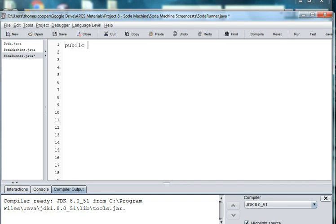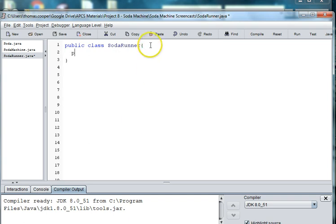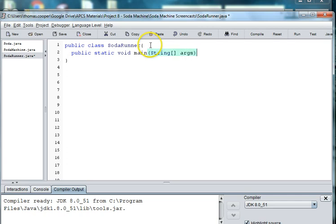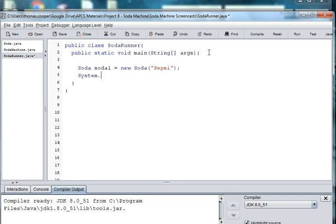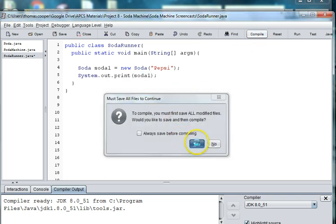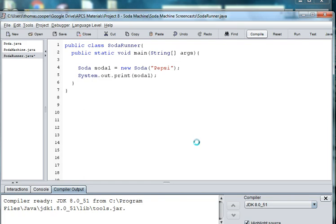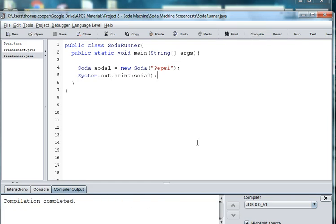So let's just do public class soda runner and then we'll do public static void main string args and we'll go ahead and just create an instance of soda and we'll just use the constructor that has a name. So we'll just pass in Pepsi and then we'll print soda. So we'll compile to see if we have any errors and we do not.